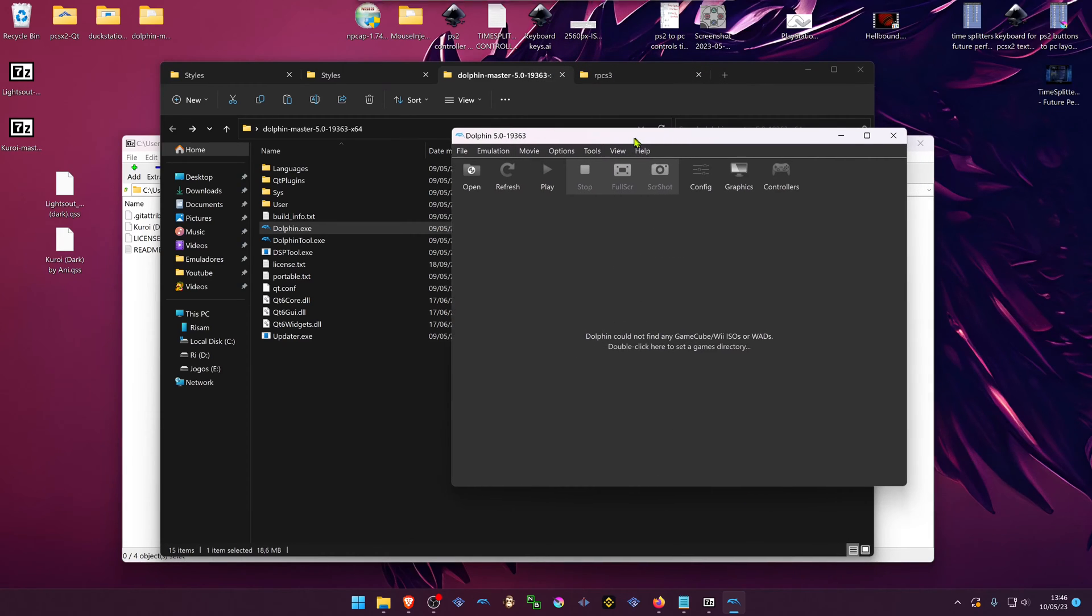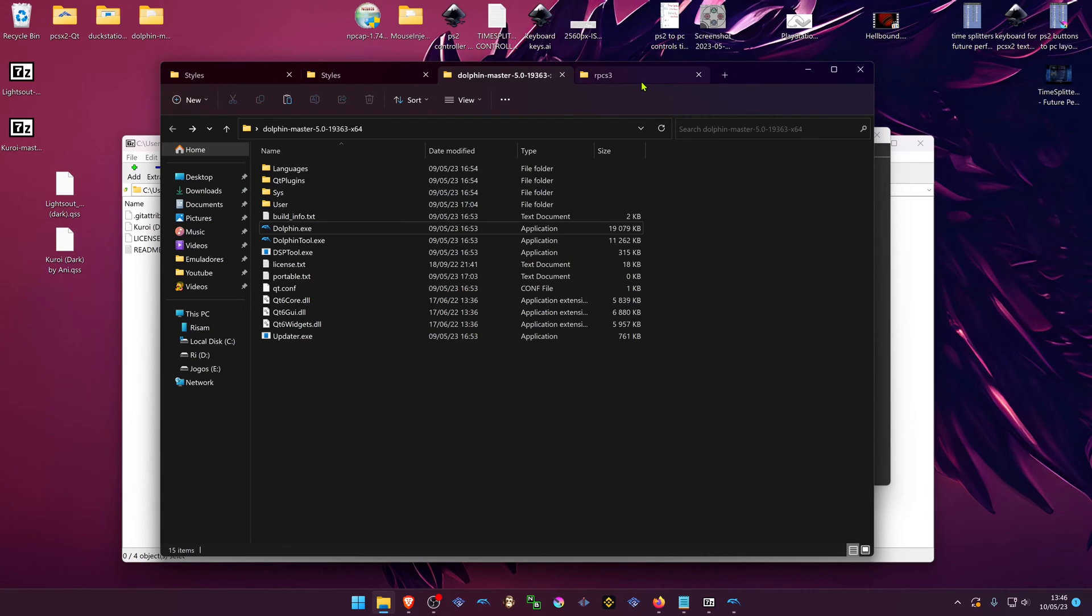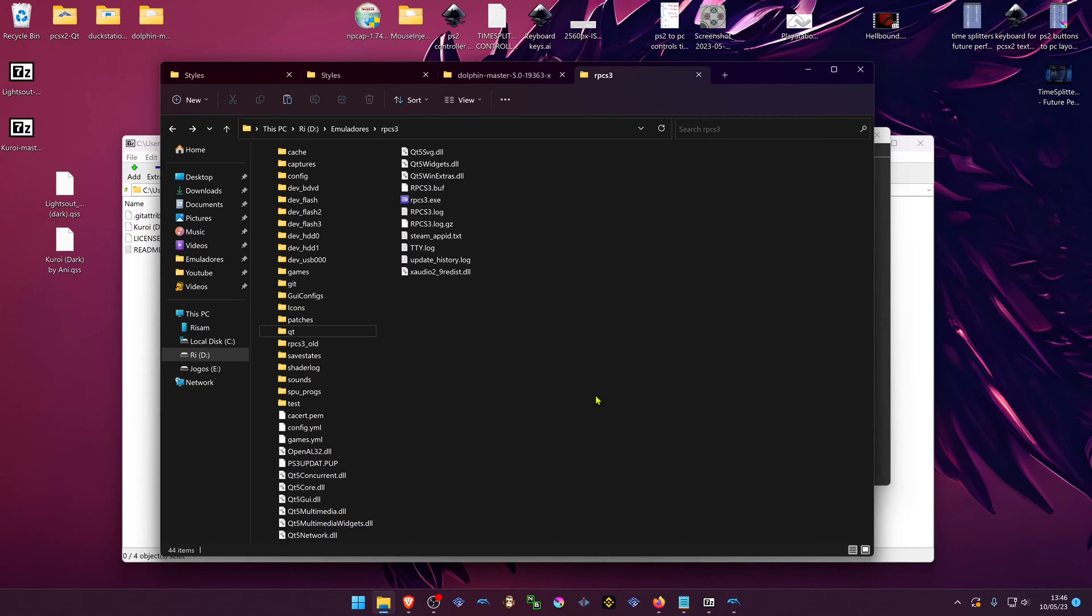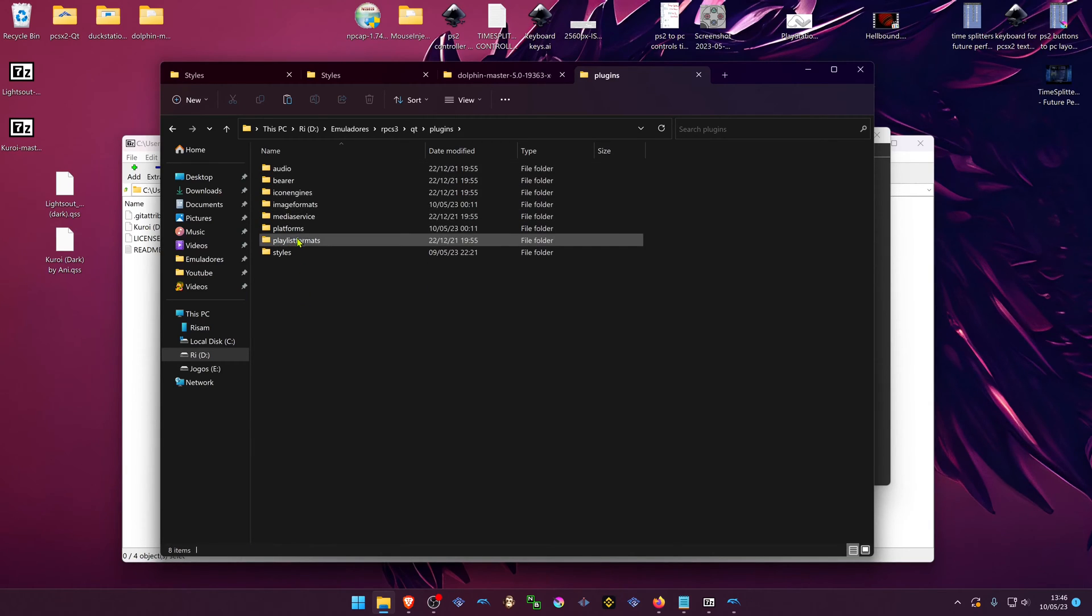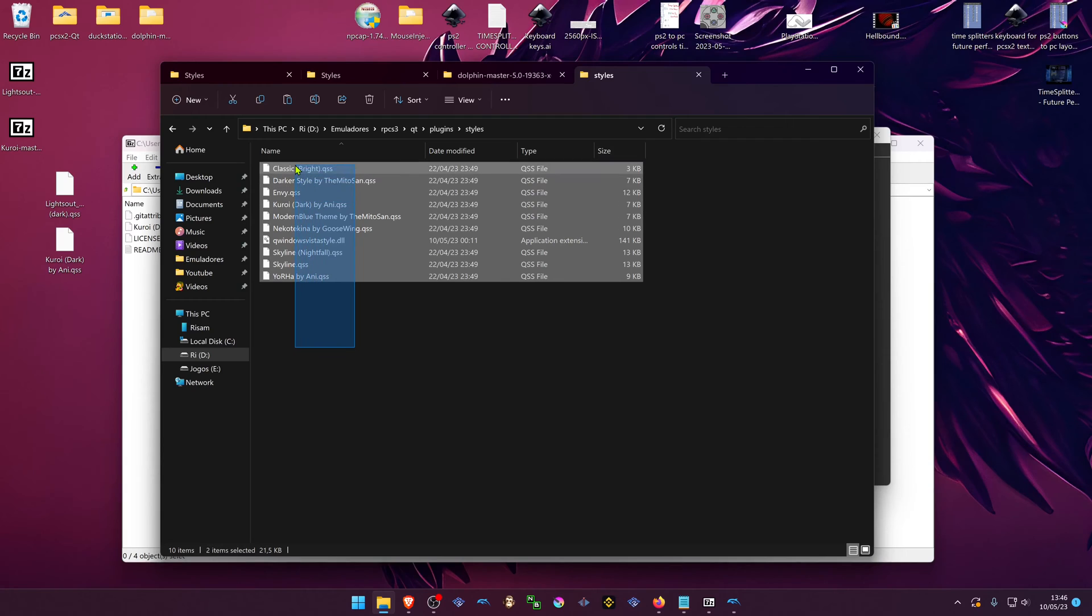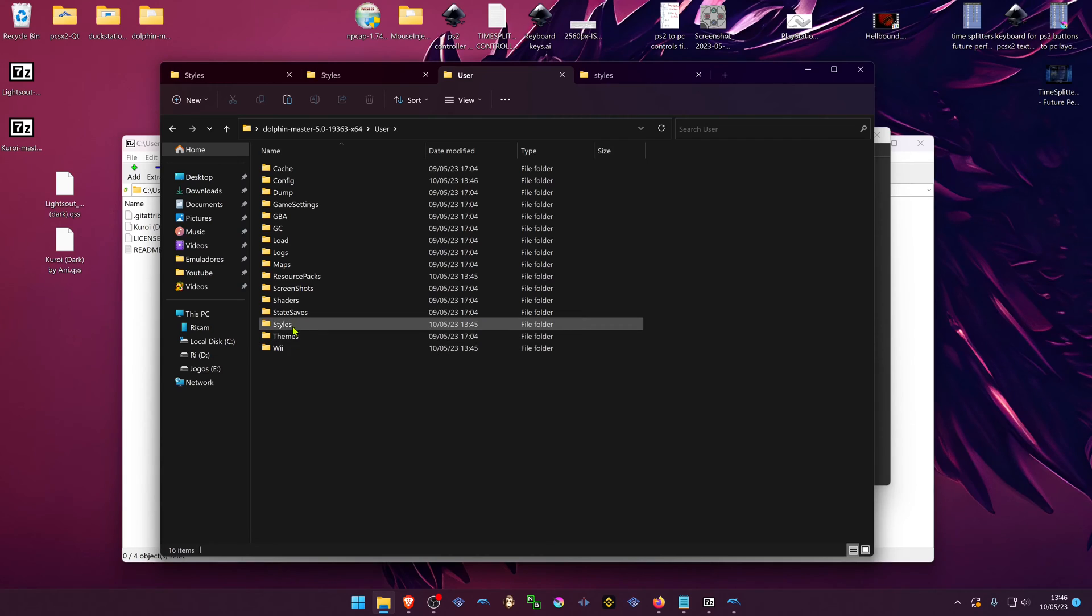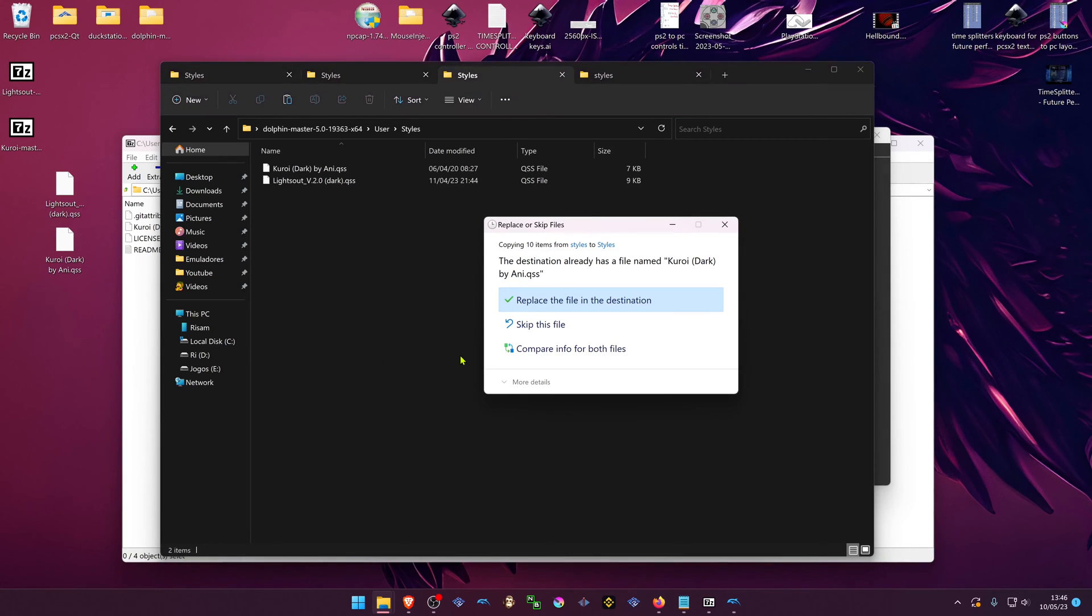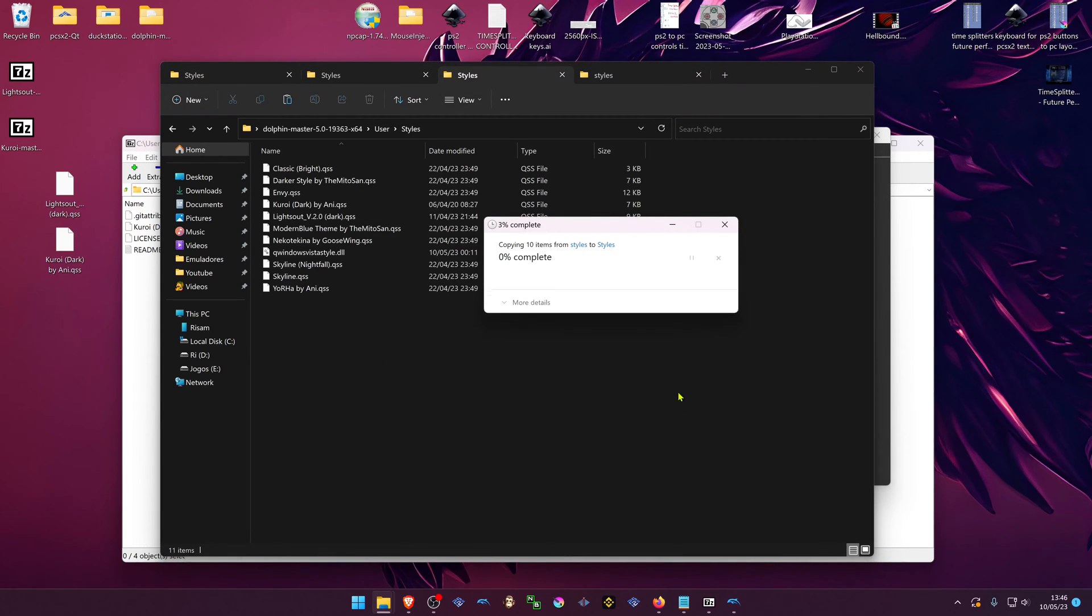If you happen to have RPCS3, the PS3 emulator on your PC, you can copy the themes and place them inside the Dolphin themes folder. Go to the Qt folder inside the user folder in Dolphin. Place them here.